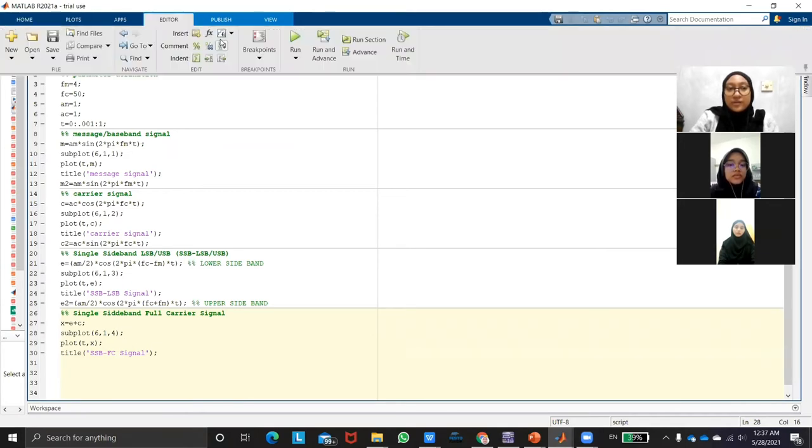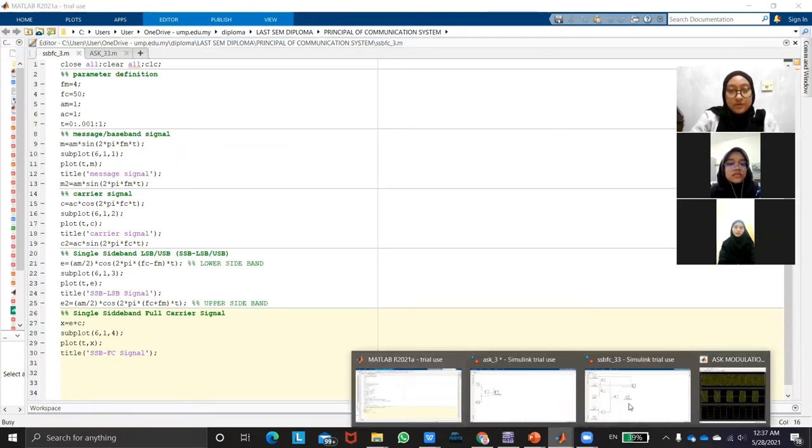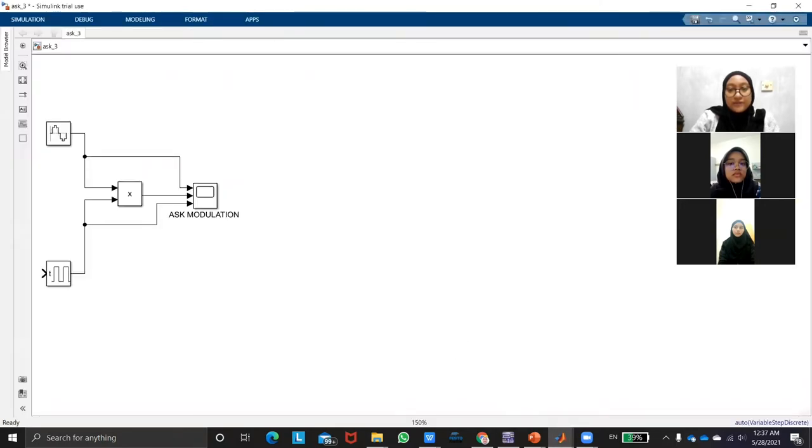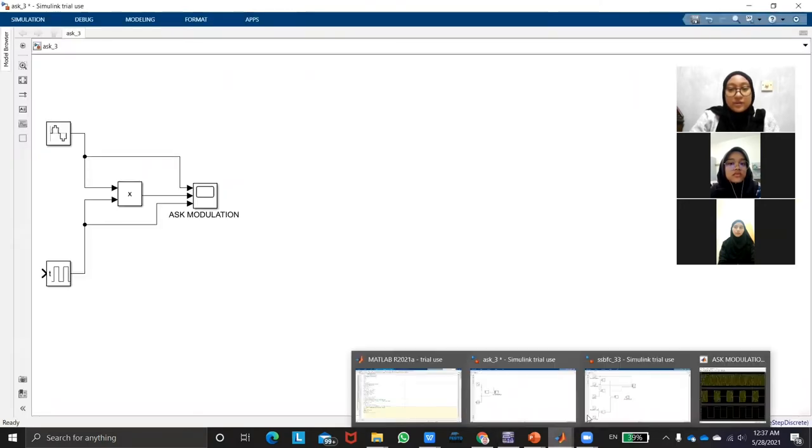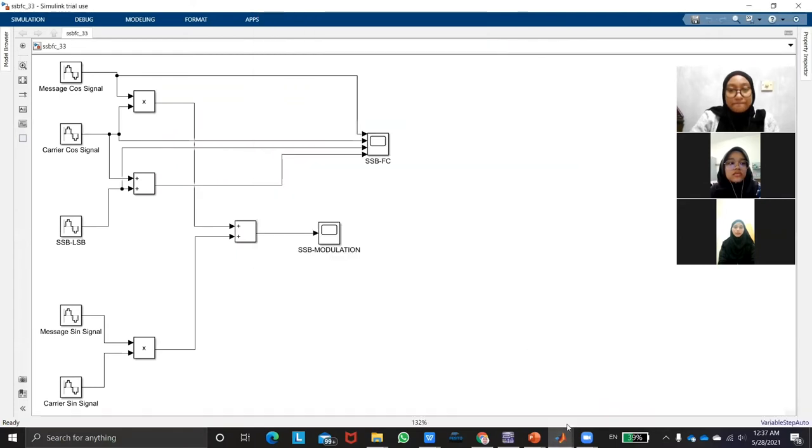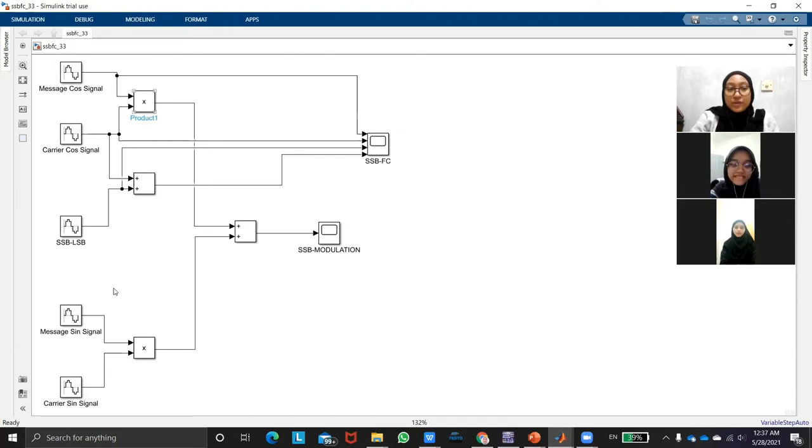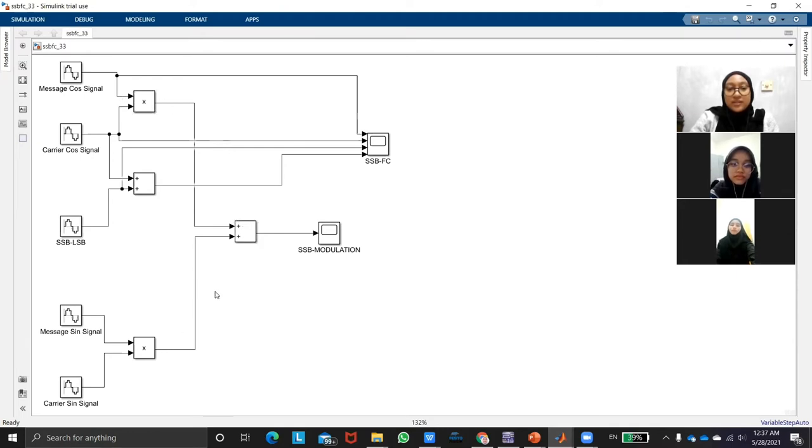So when I run, this is for the block diagram. So we will use the cosine signal, message cosine signal, message carrier cosine signal. So we will add together to the product. This is in sine, this is in sine, add together to the product and this is add. This is when these two is adding together, it will produce the SSB modulation.